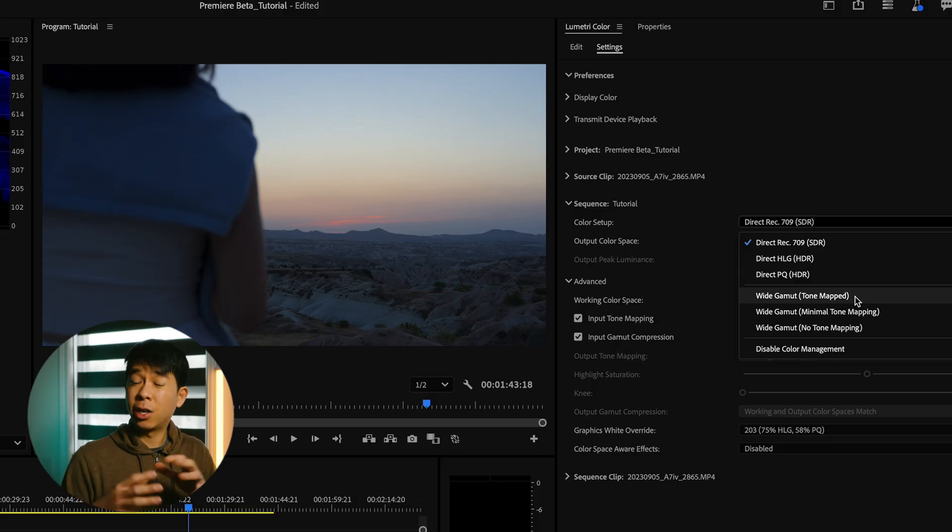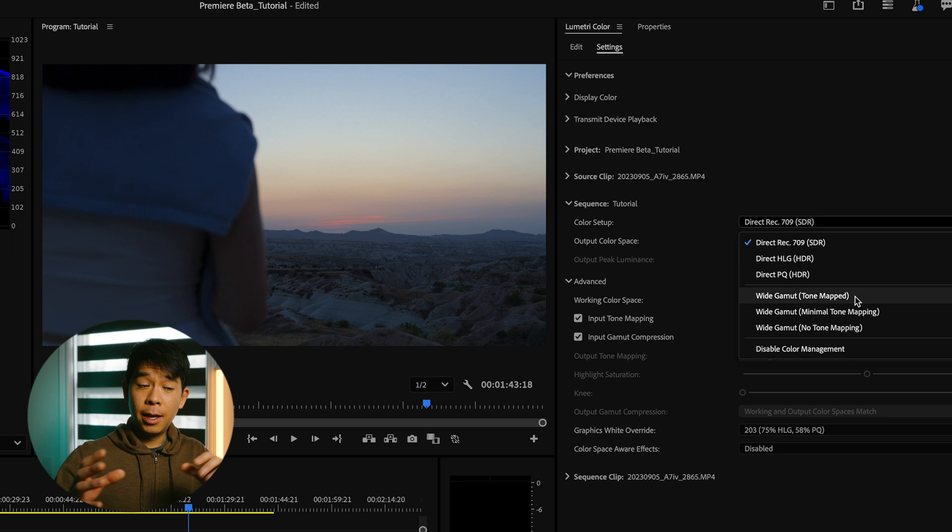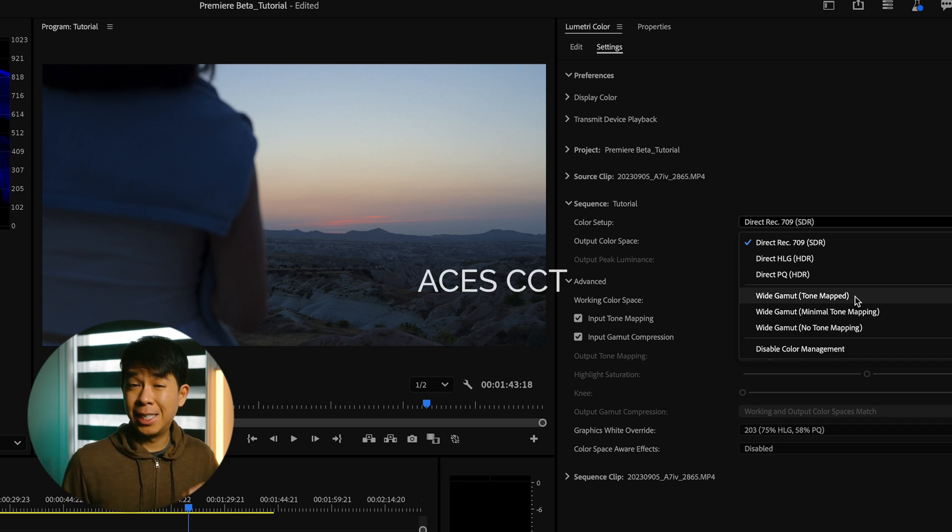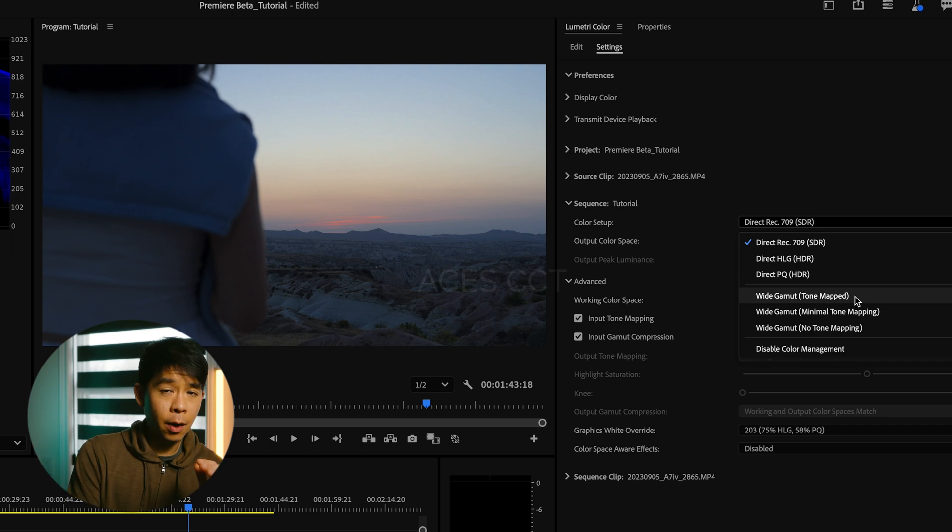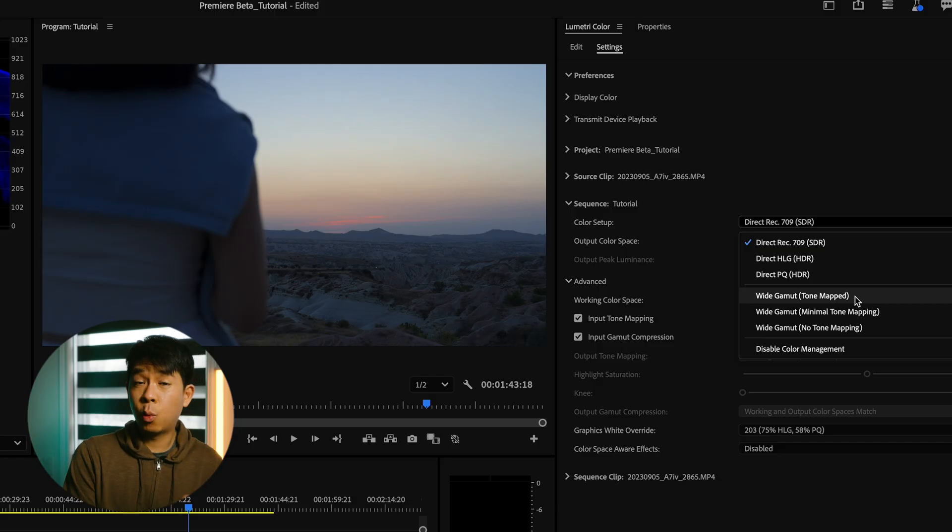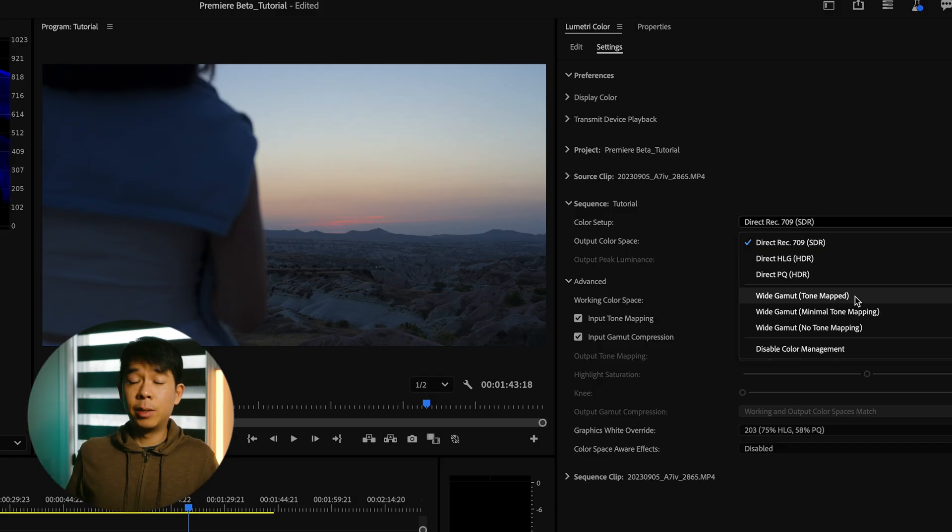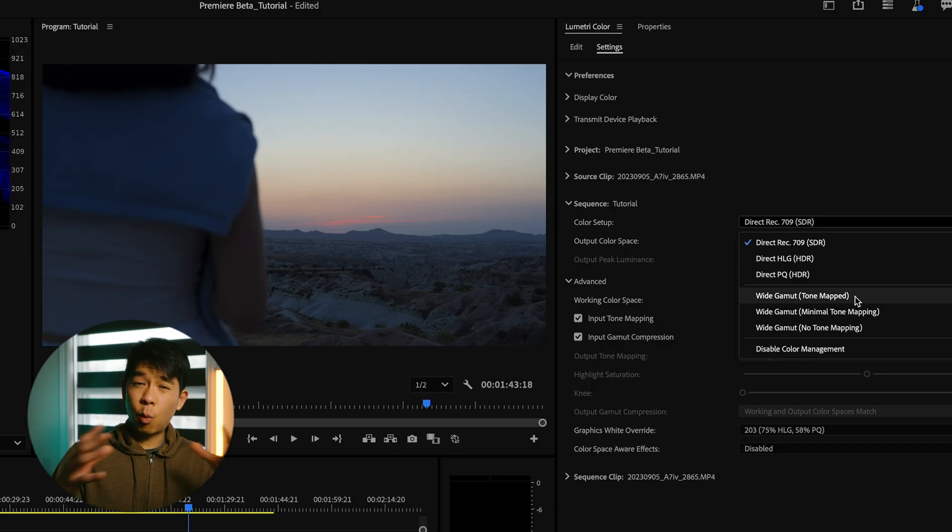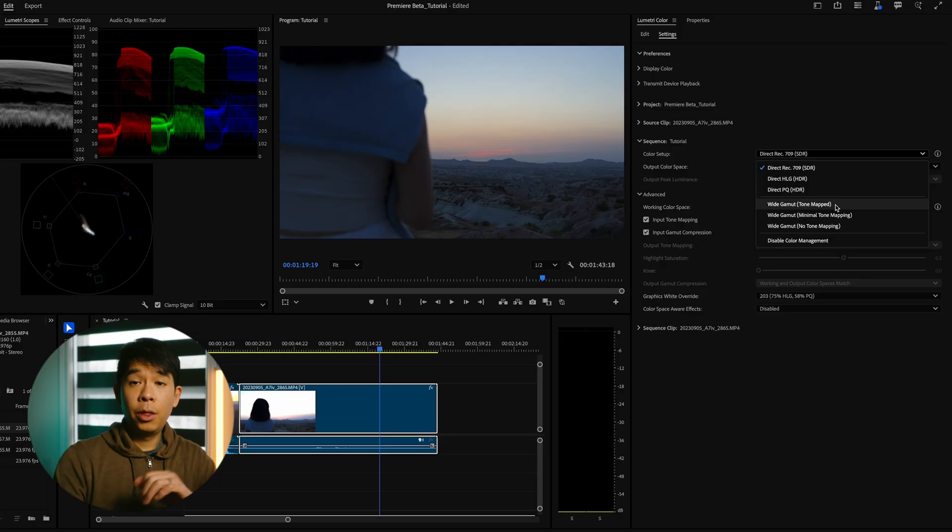And up until now, this is one of the reasons why DaVinci Resolve has been so much better at color grading than Premiere Pro because it allowed you to work in a wide gamut working space. And now we have ACES in Premiere Pro. So I'm really happy about it. And this is exciting.